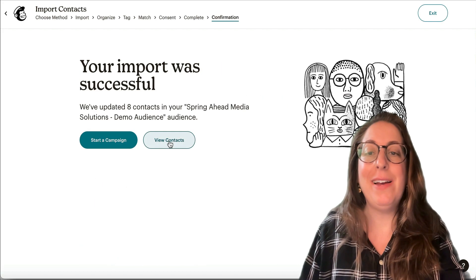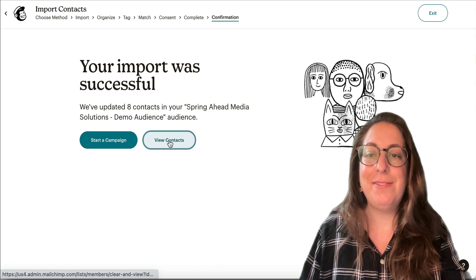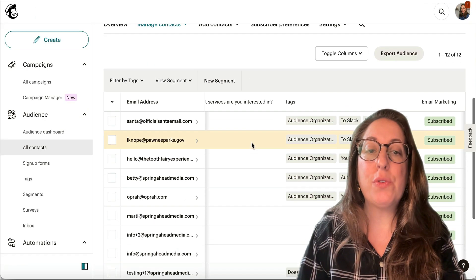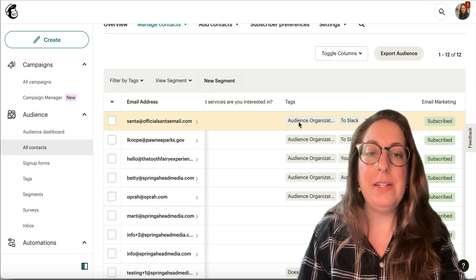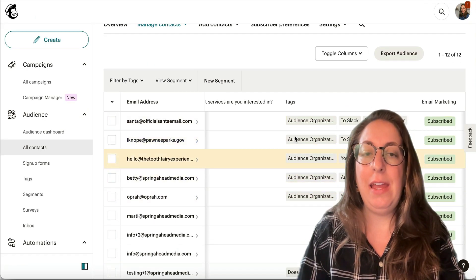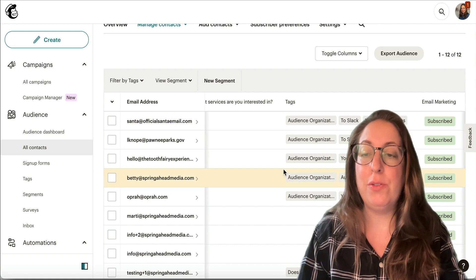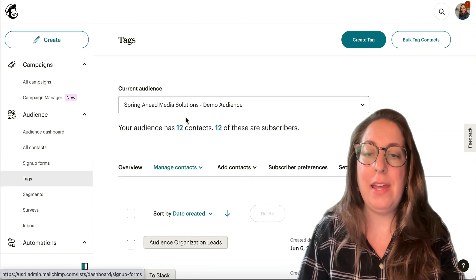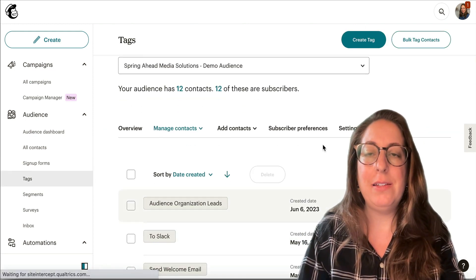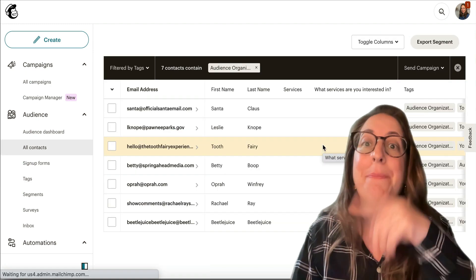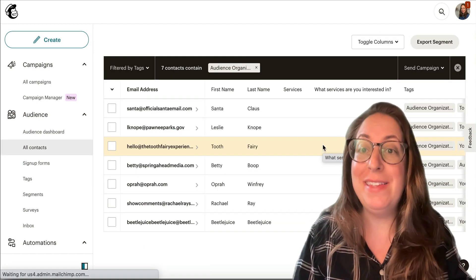We're going to keep them subscribed, update no groups, and add the tag. We're going to complete our import. It has updated eight of my contacts, and if we scroll down we can see that now these eight have that Audience Organization tag.